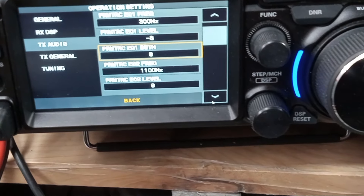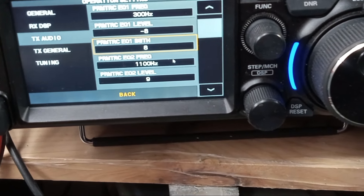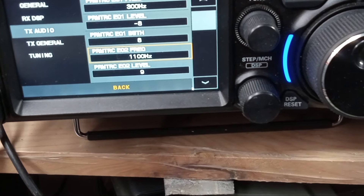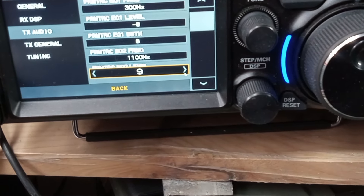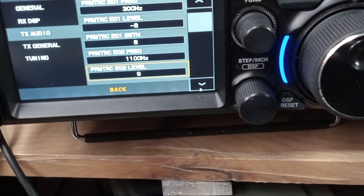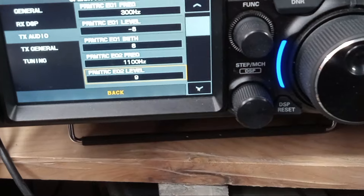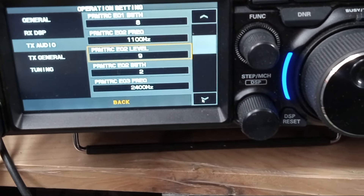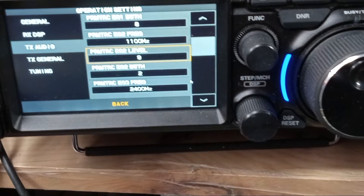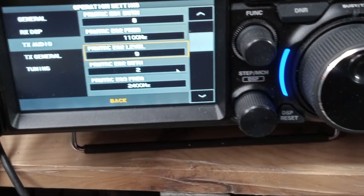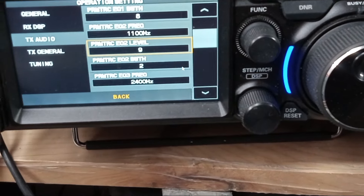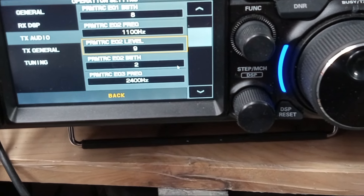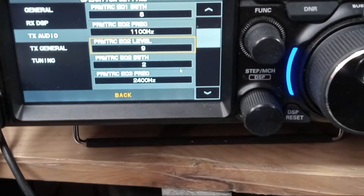Next is Parametric EQ2. I want that at 1100 Hz. You can go higher or lower, but 1100 is good. The parametric level is set at 9 — give it the beans. The higher the level, the more output at that frequency. Bandwidth is set at 2. The lower the number, the wider the bandwidth; the higher the number, the narrower the bandwidth. In the mid-range, you want to start fairly wide.